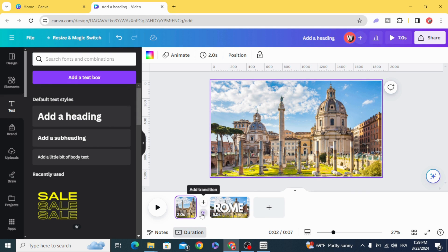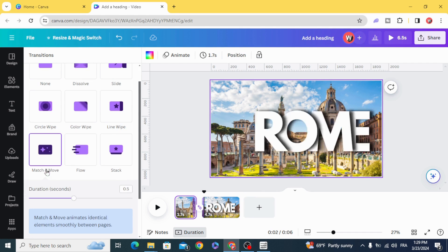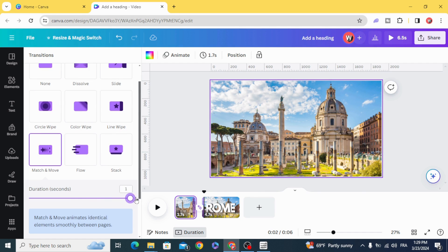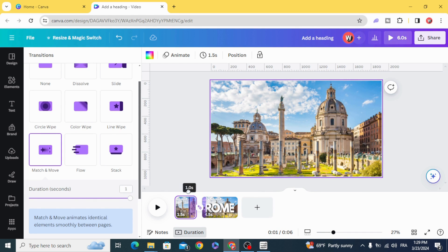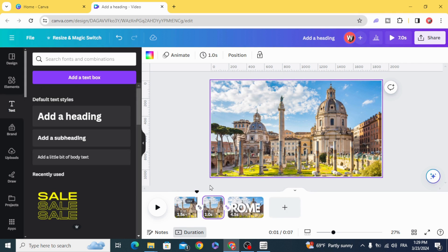Add transition, match and move, increase the duration, and duplicate this page.